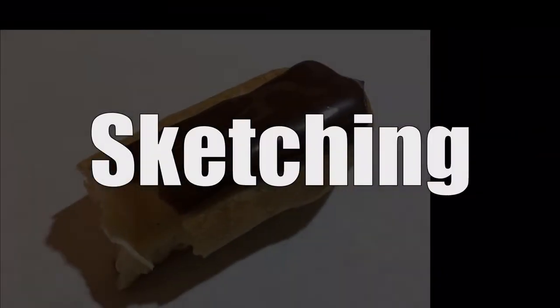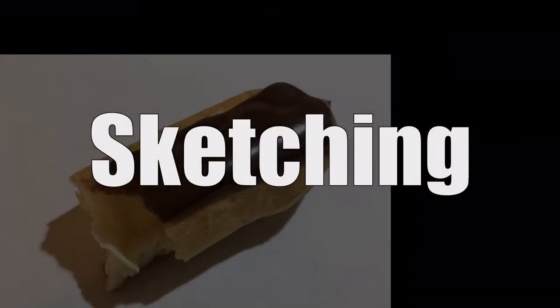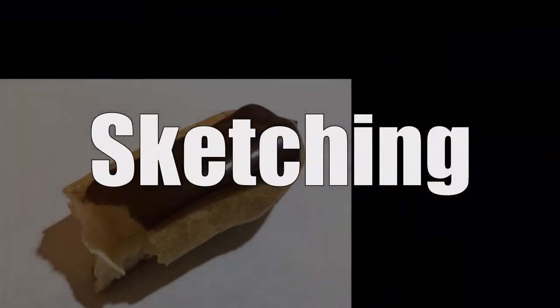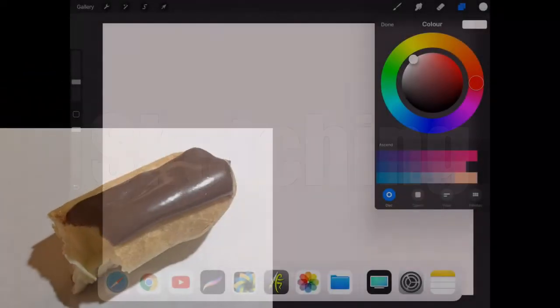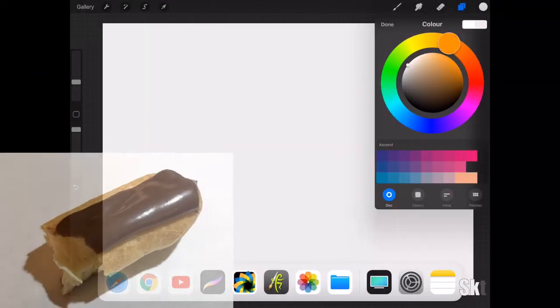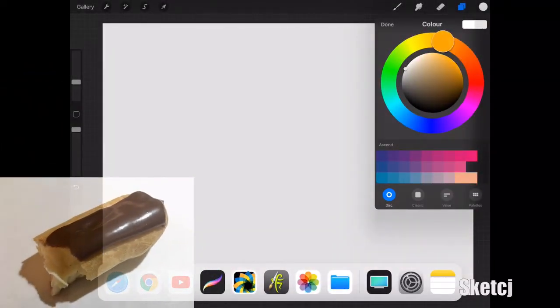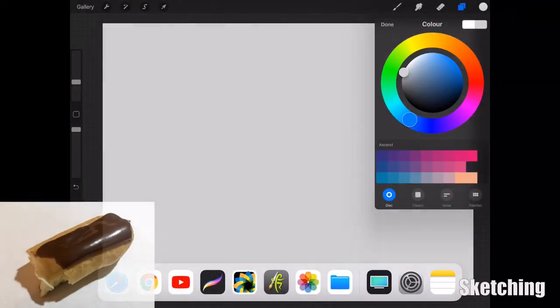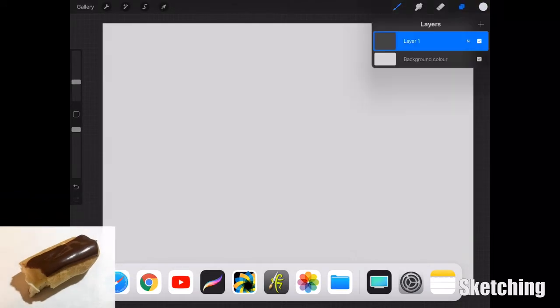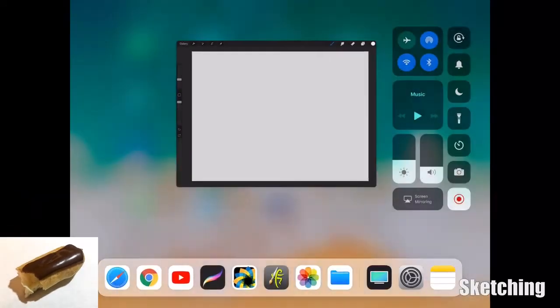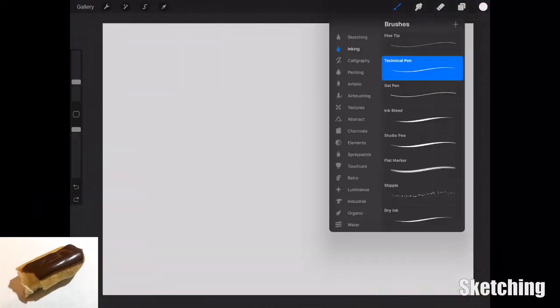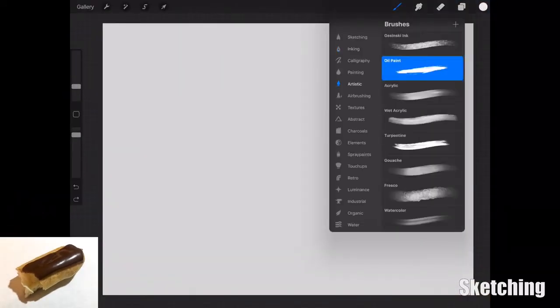Hi everyone, welcome to sketching. Hope you're having a great day. It's day 17 of my sketching challenge and today I'm going to be drawing a chocolate eclair which I enjoyed just a few hours ago.